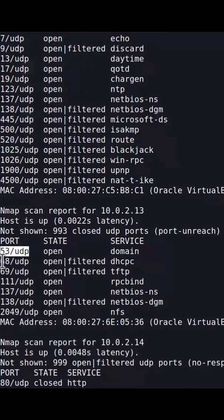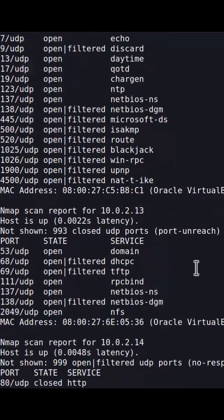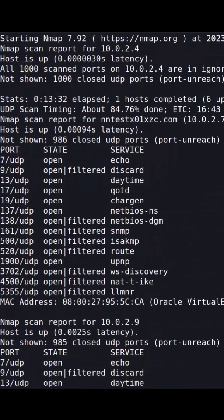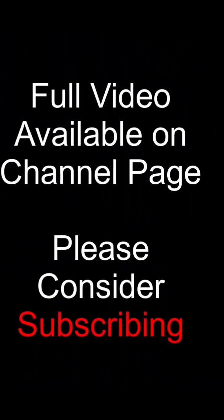And then this has a combination of, it looks like DNS right here is open, so that's something we would look into, and then it has some open filtered and just some more open, so that's definitely something we'd want to look in on 2.13. Scanning for UDP was definitely useful because if we didn't do this scan we would have been in the dark about some of these other ports.